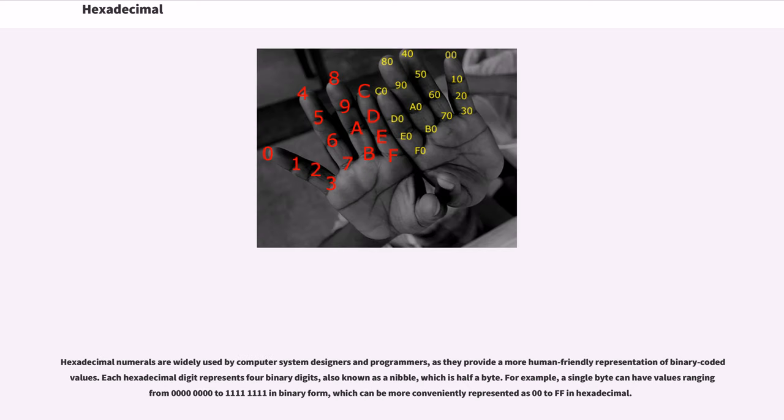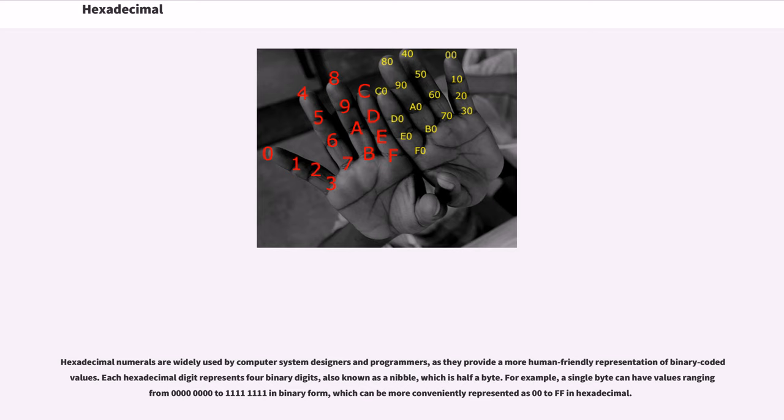Hexadecimal numerals are widely used by computer system designers and programmers, as they provide a more human-friendly representation of binary coded values. Each hexadecimal digit represents four binary digits, also known as a nibble, which is half a byte.